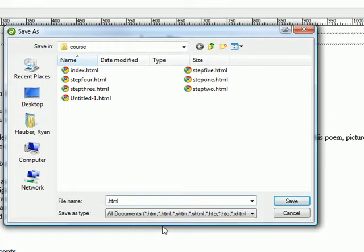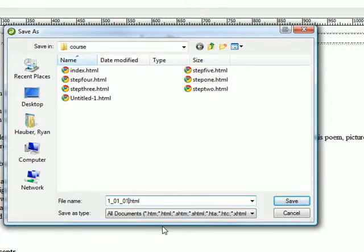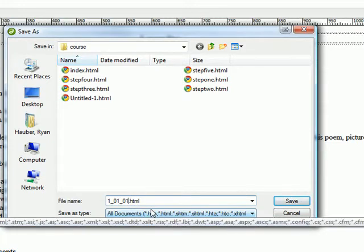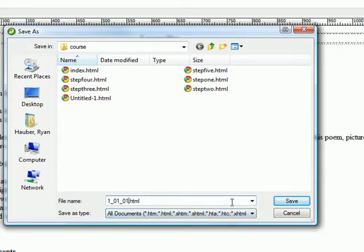But if I choose to call this Module 1, Lesson 1, Page 1, and if I save it like that, it will be saved into the correct form.